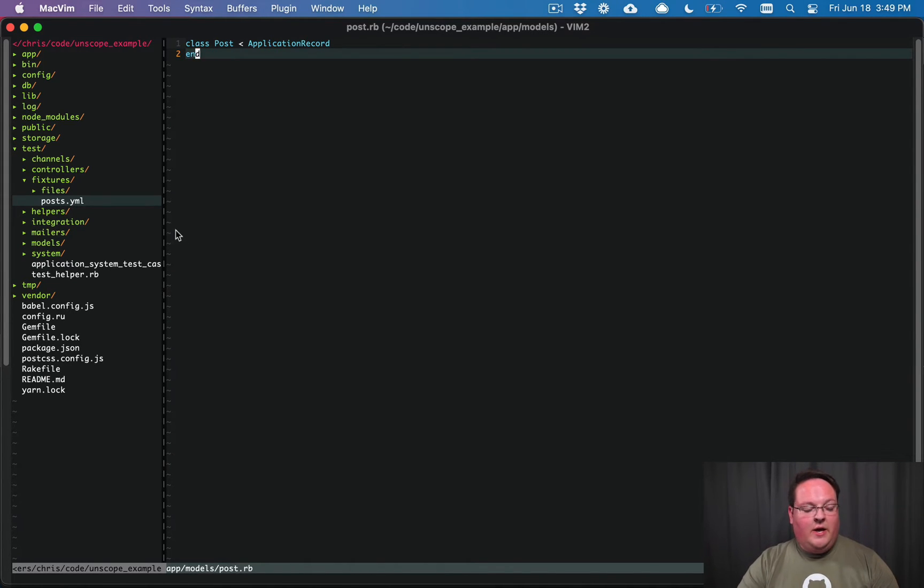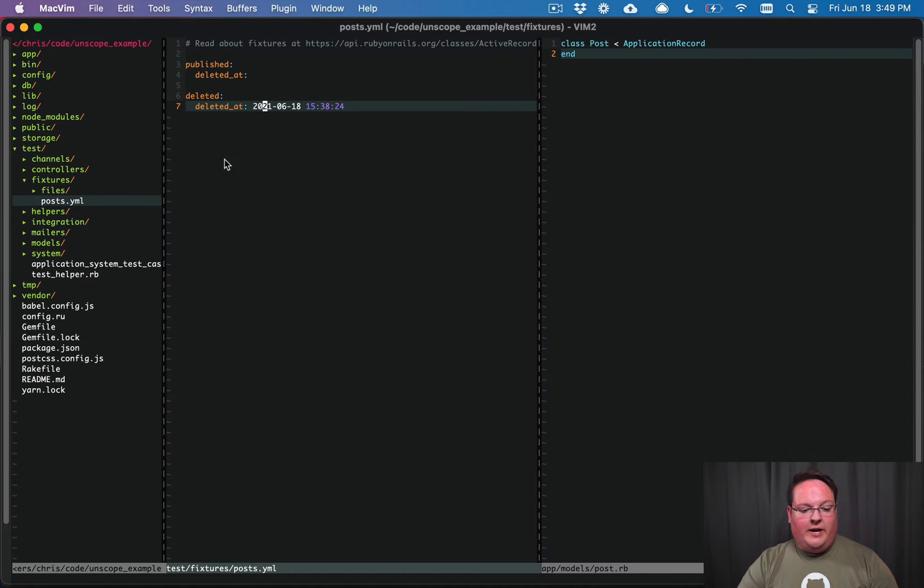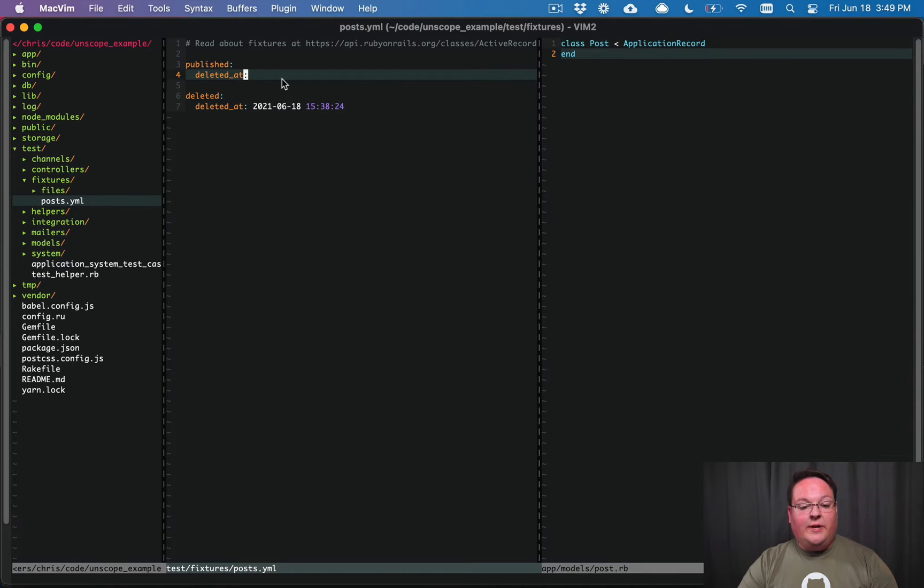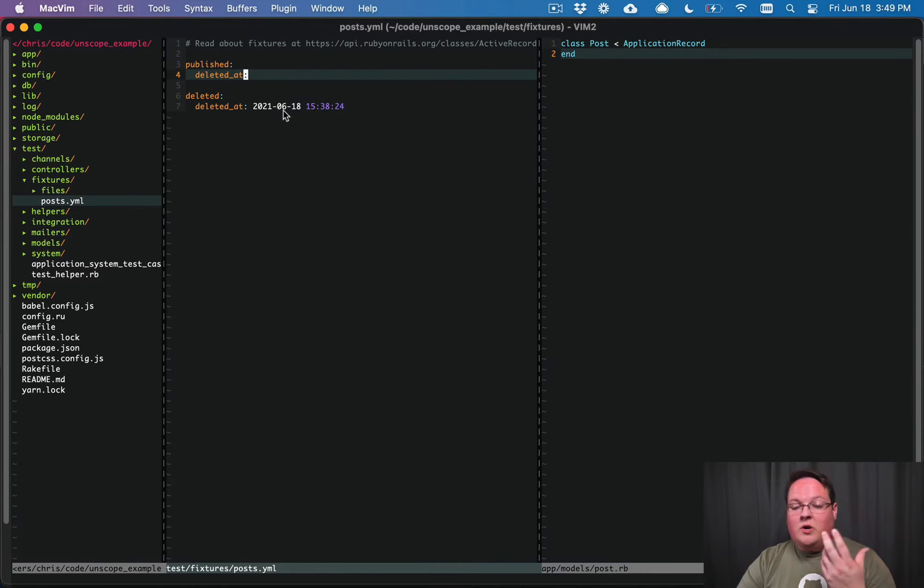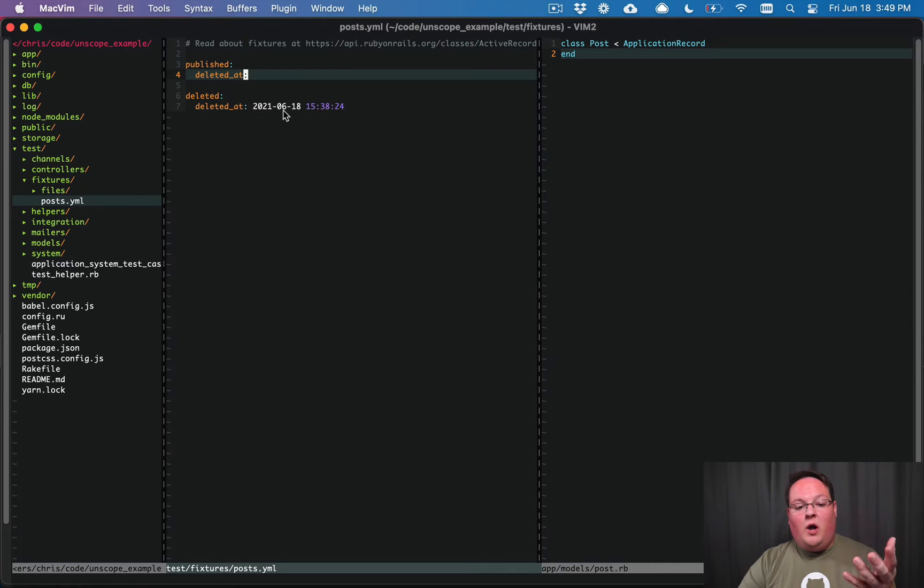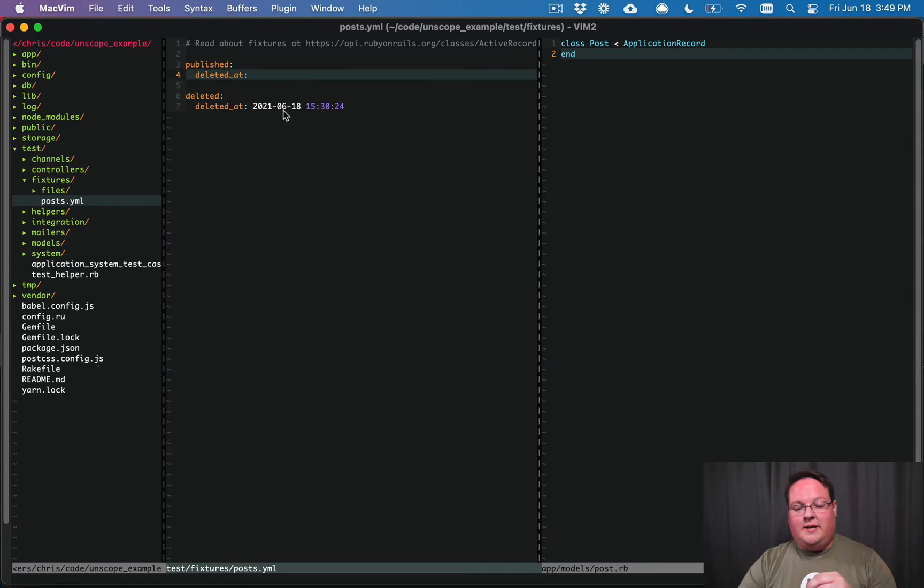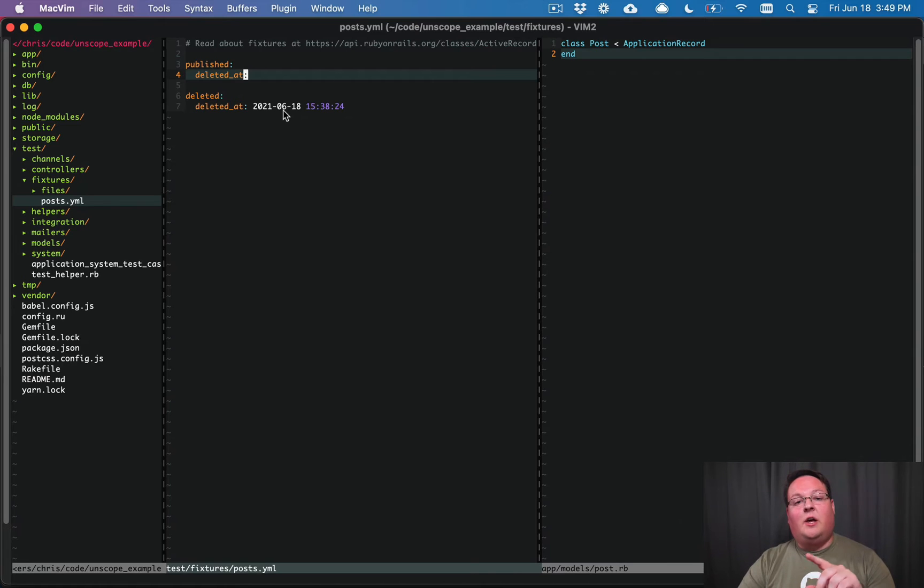So I have a model here with a deleted_at column which works like soft delete. We want the deleted records to never show up on the website unless you're an admin trying to look through deleted posts and maybe restore one.